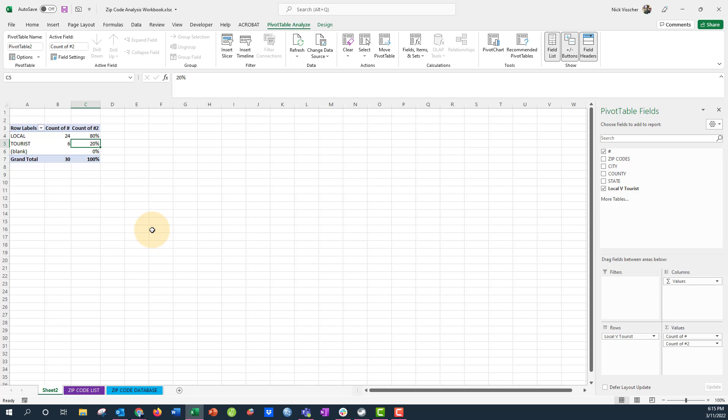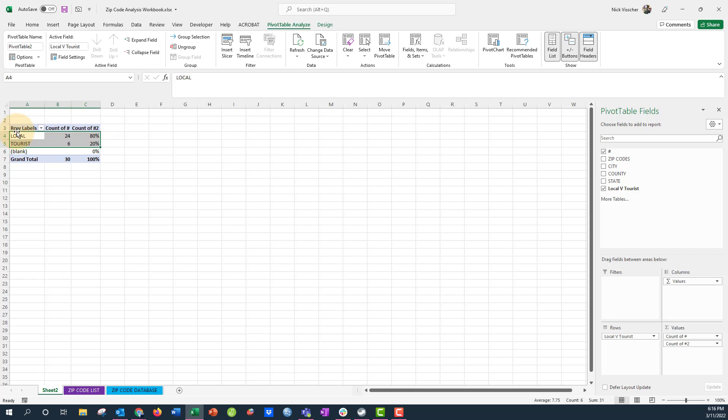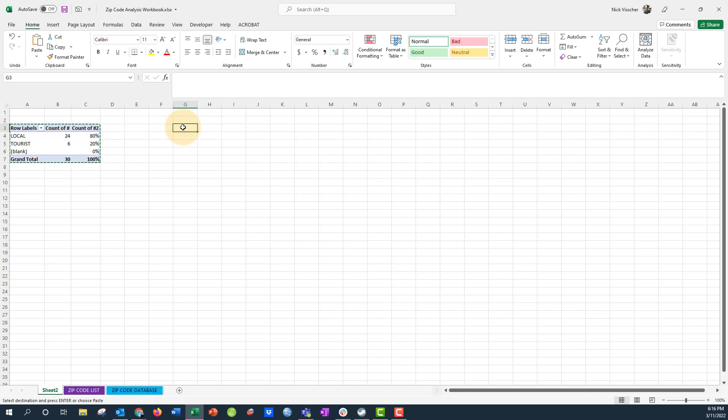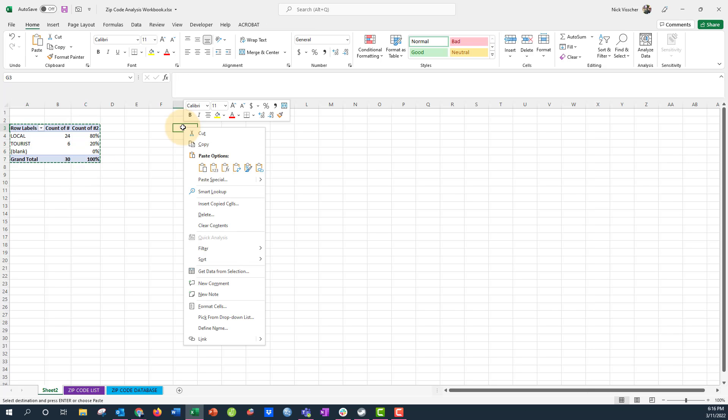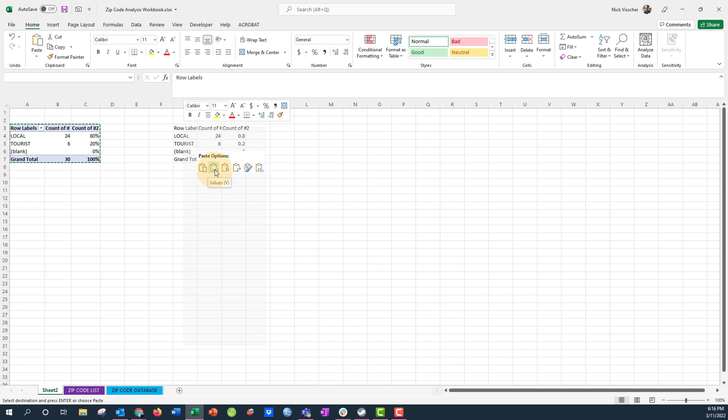This is a nice way to just transform some data if you have additional questions that you want answered from your pivot tables. Now if I wanted to put these into a report, you can actually just copy this data just like you normally would. I'm going to click over here and I'm going to right click and I don't want to copy the pivot table, I want to just copy the numbers. So I'm going to go here under paste options and click just values.